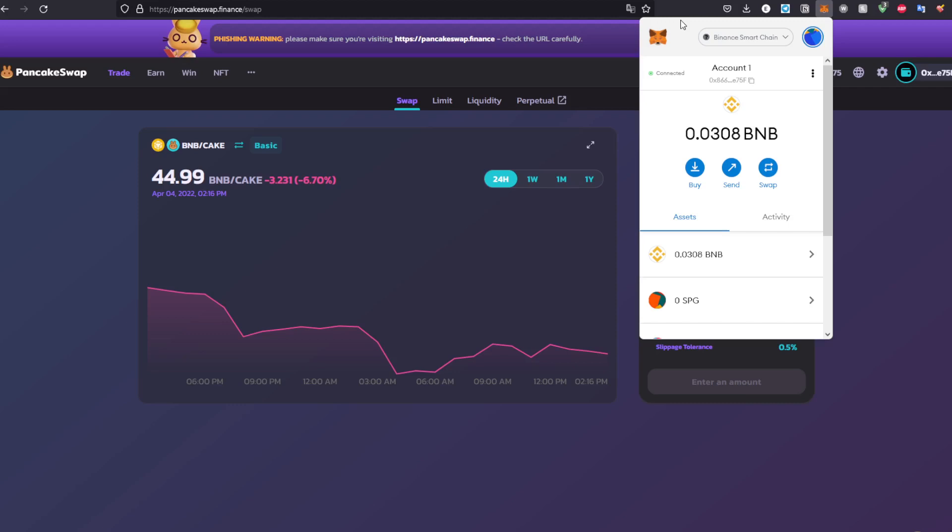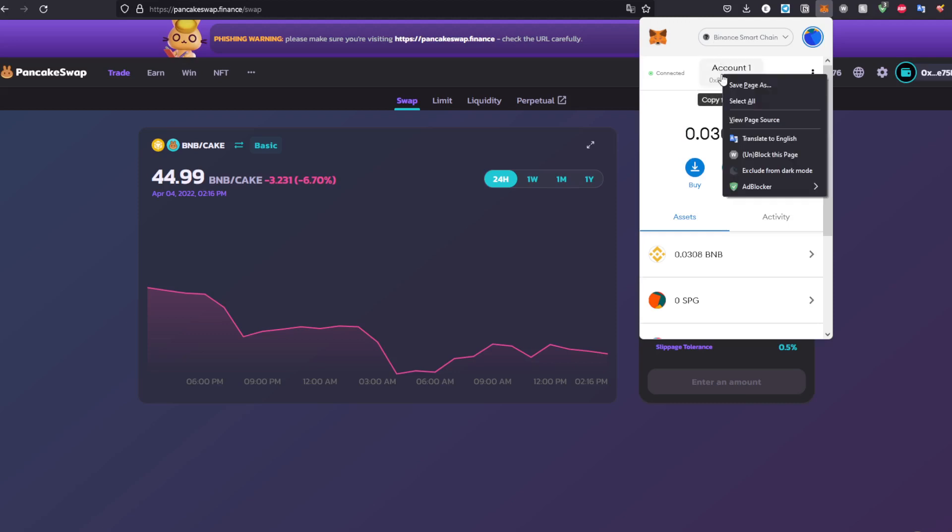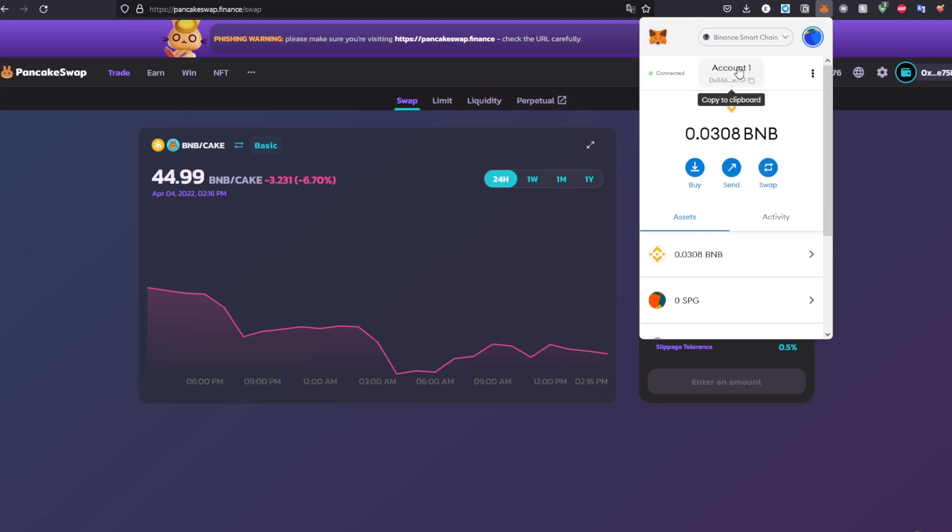After that, make sure to send some BNB or BUSD. I suggest BNB, it's pretty simple and straightforward. Buy it on Binance, KuCoin, you can buy it from a lot of places. Just copy this address right here as you can see and send it to that address.